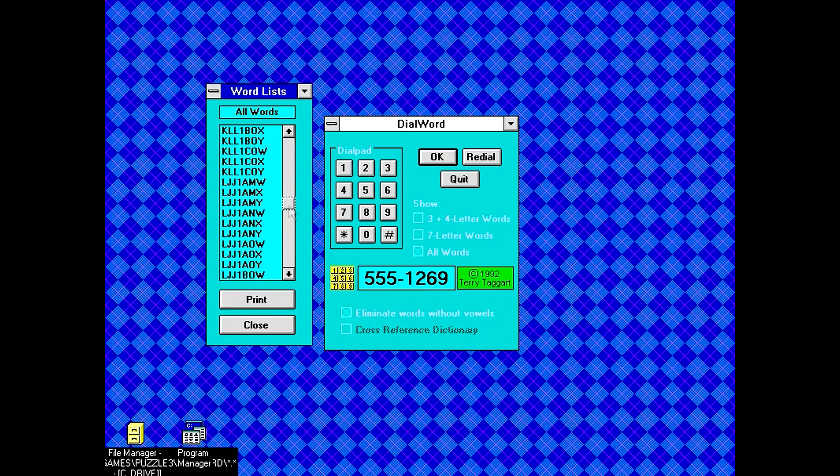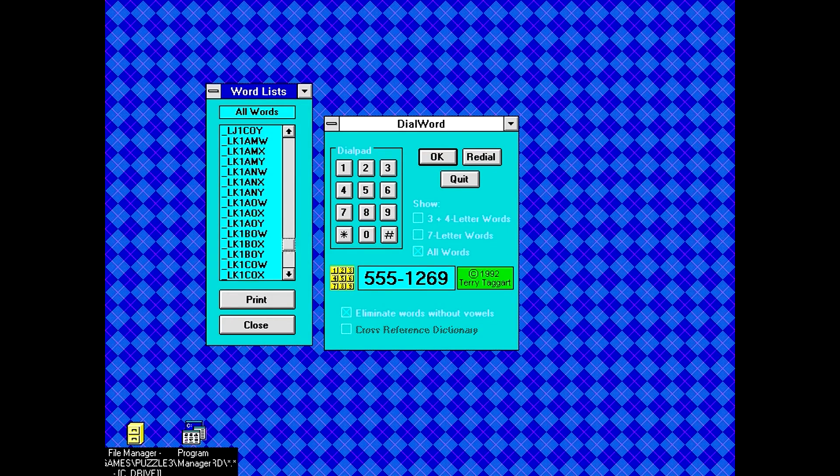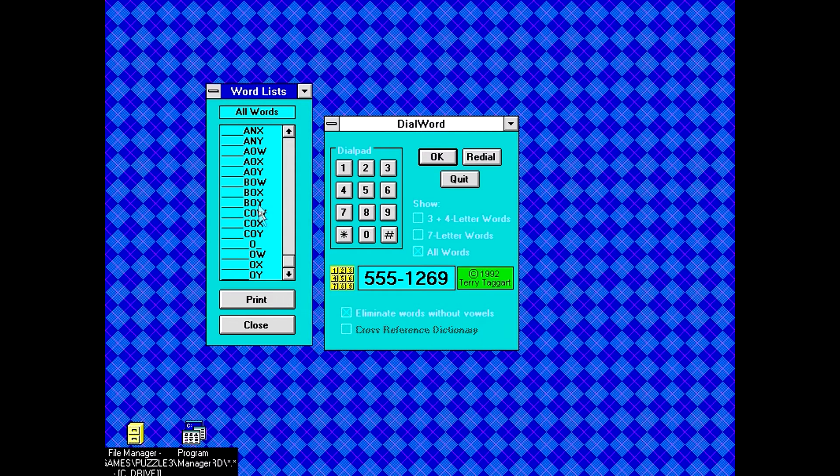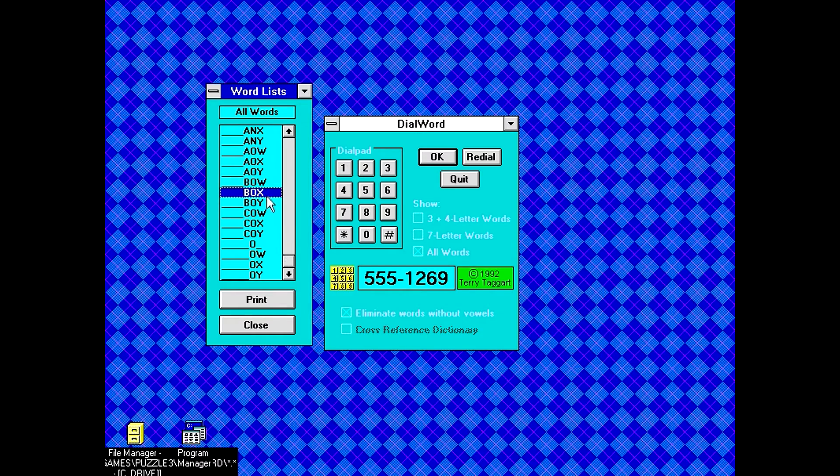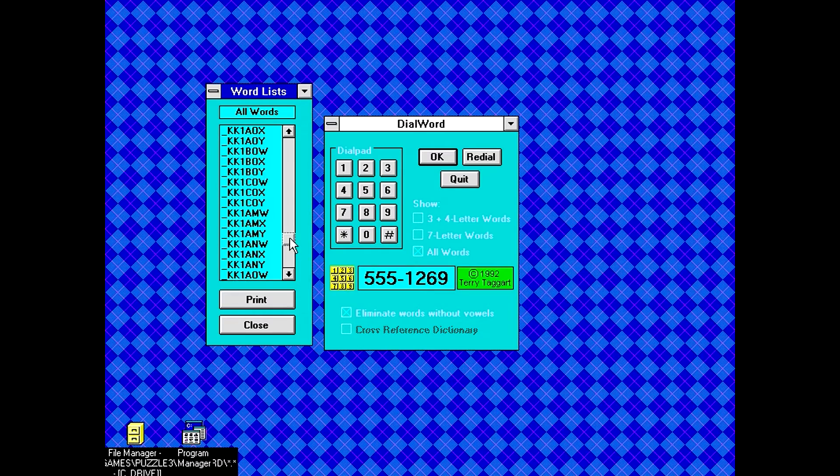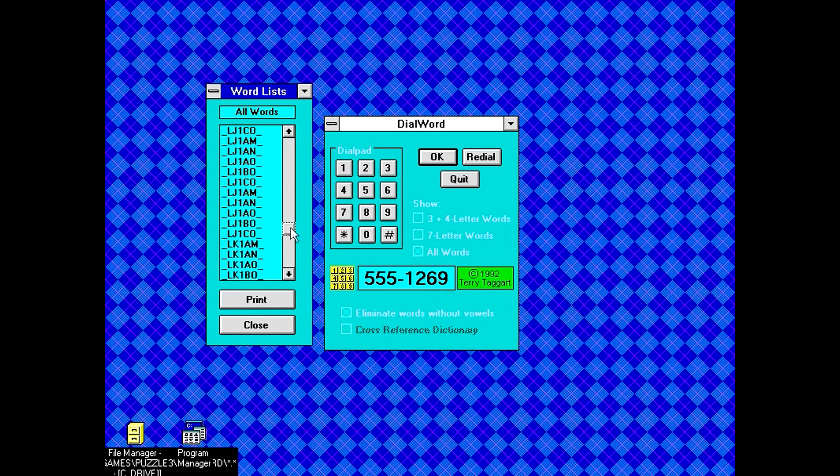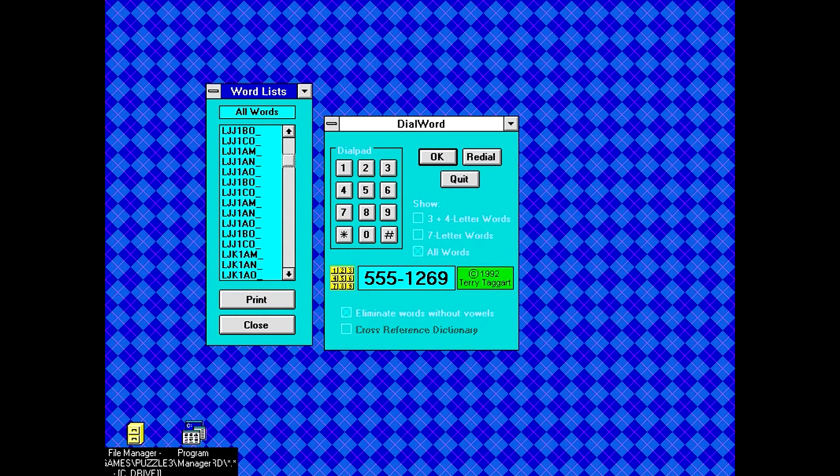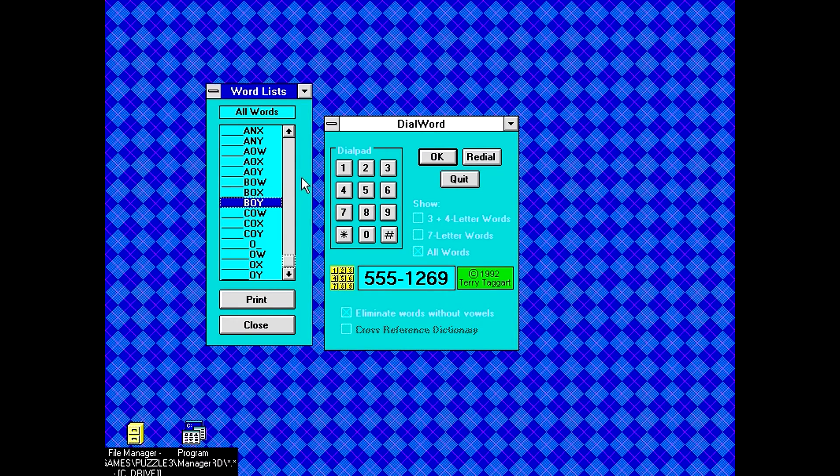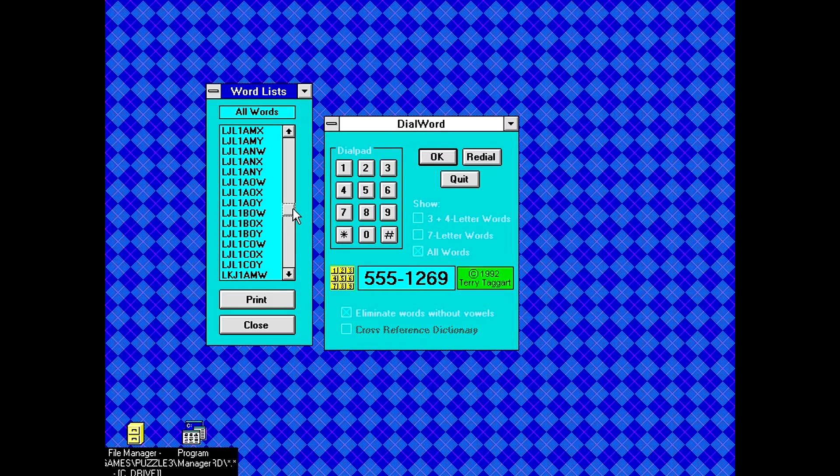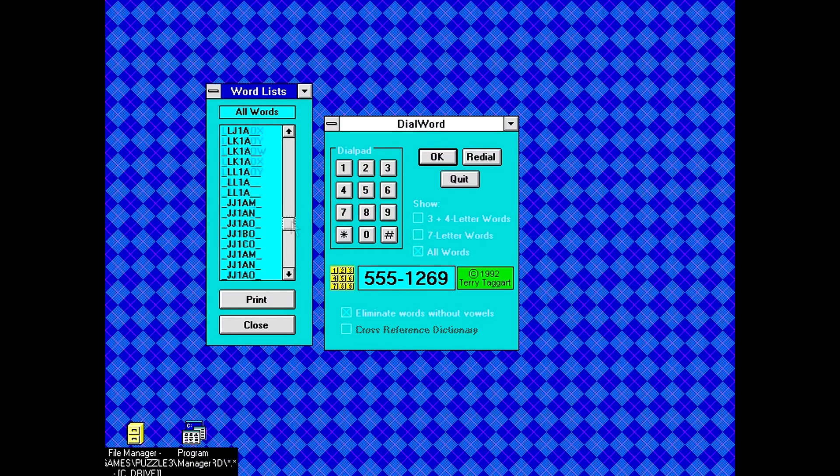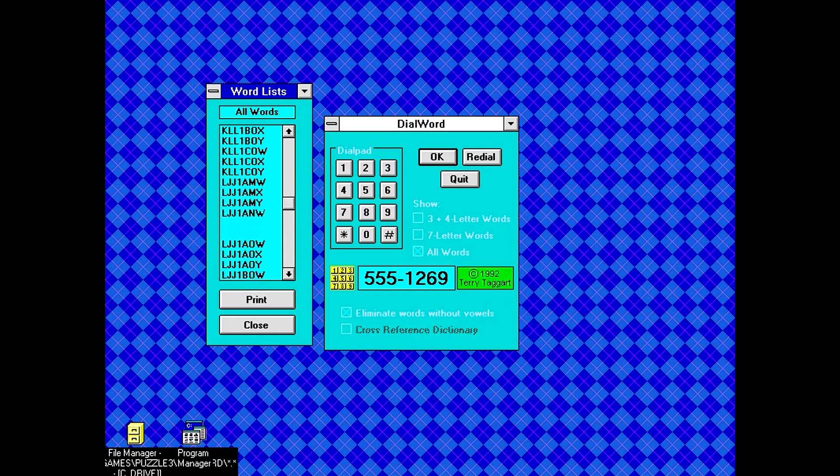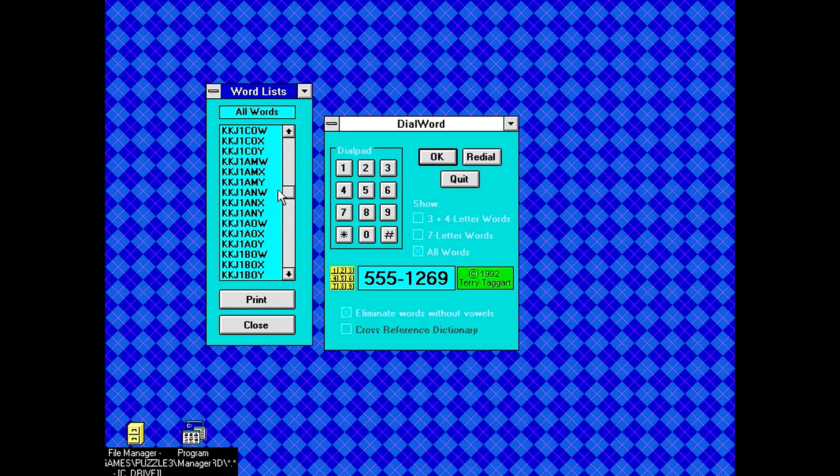Okay, well, I'm going to guess that maybe the registered version actually functions. Like, okay, so we actually do have some words here. We got cow and box and boy. But most of these are not words. They're not words.